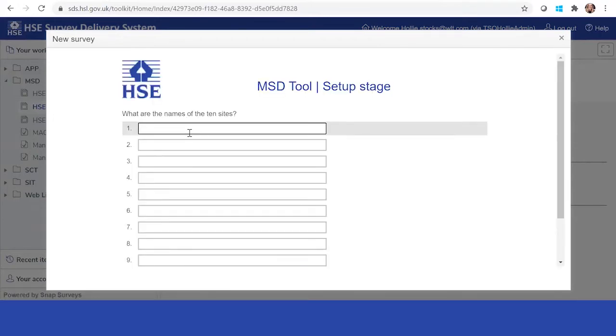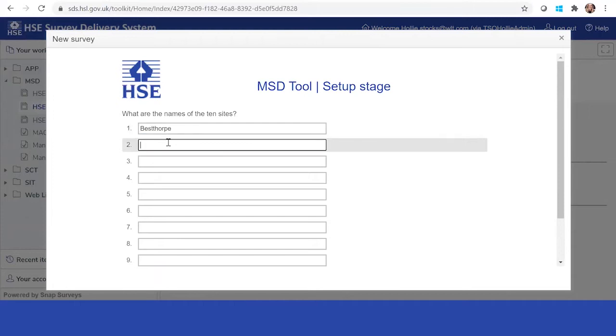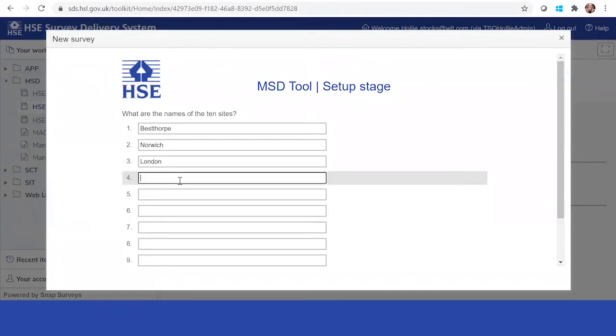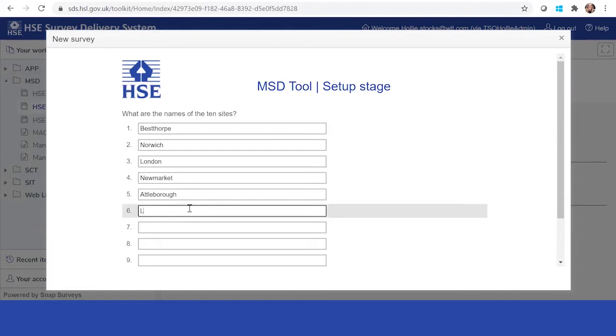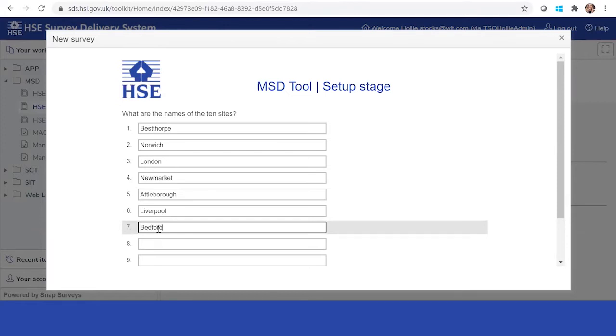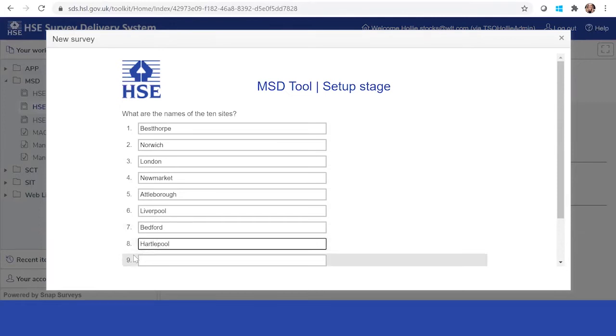This is where you're going to be able to put the different site names. Continue to list the sites that you will be using the tool in. They could be any name you want. I'm just going to put location names because this makes it easier. You've got the option to access different areas.